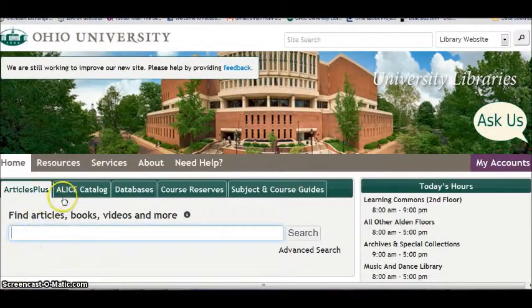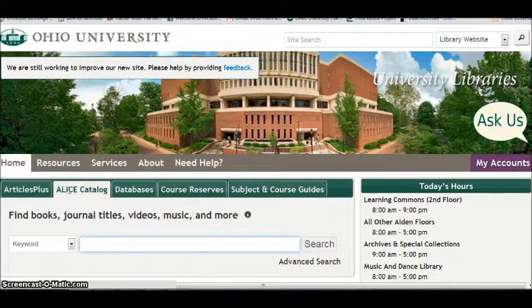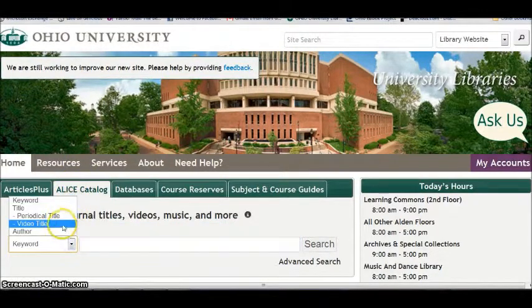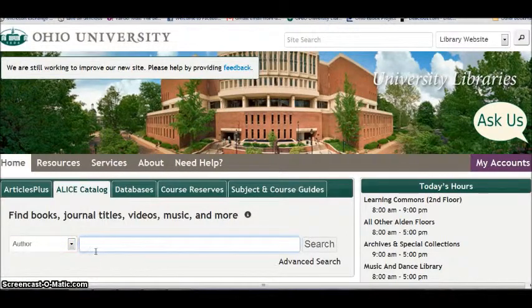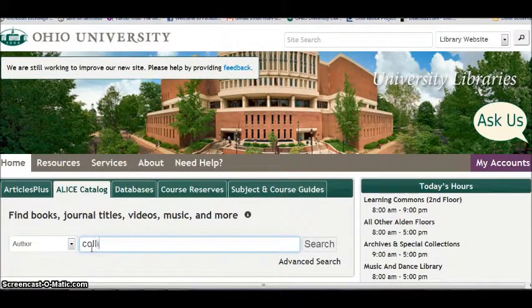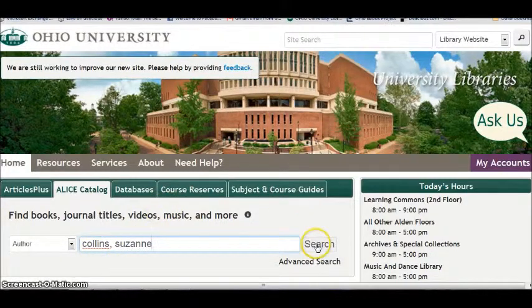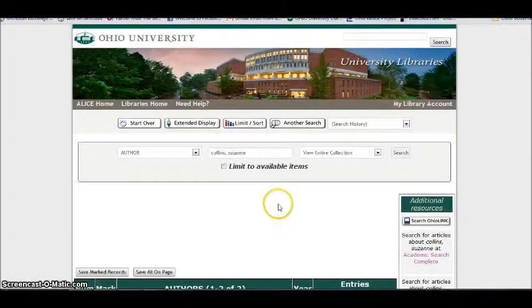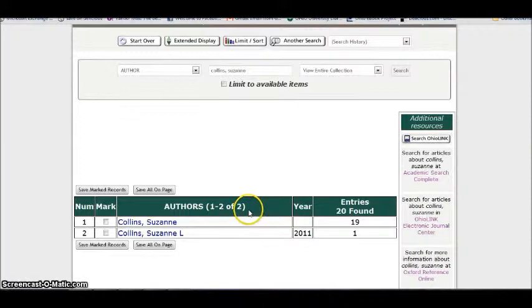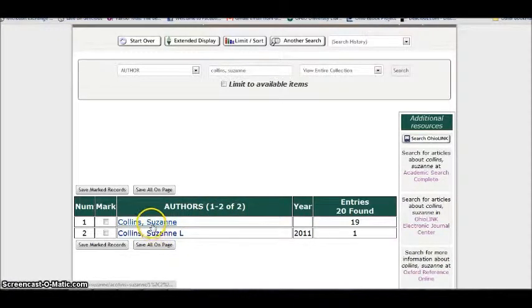If you need to find a book by author, you would want to use the catalog. From here, you can change the search to author and type in last name first. So let's say I'm looking for the author Suzanne Collins, who wrote The Hunger Games. I search last name, comma, first name, and I get two different Suzanne Collinses.